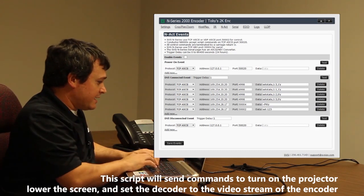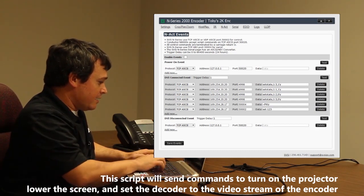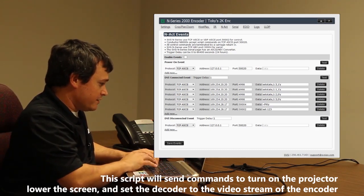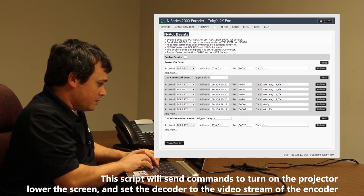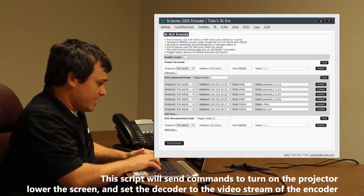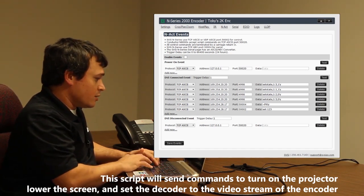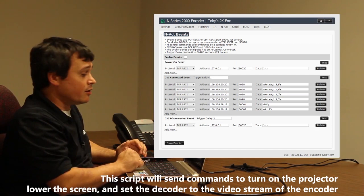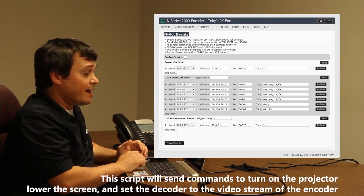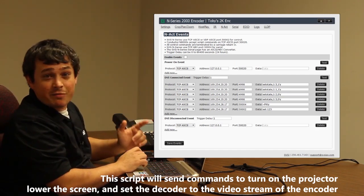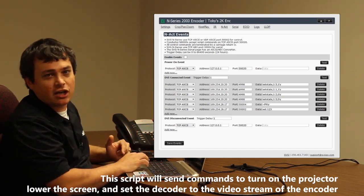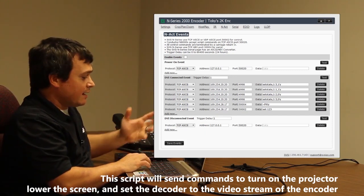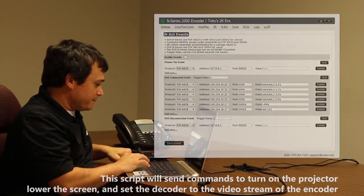And then lastly, I'm going to put in the IP address of the decoder and the ports so that I can turn on the projector that's connected to the decoder and set the stream of the decoder to match the stream of my encoder, so that when I'm done I have that connection.